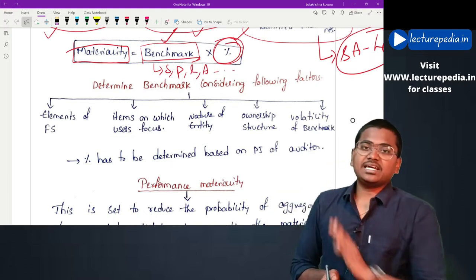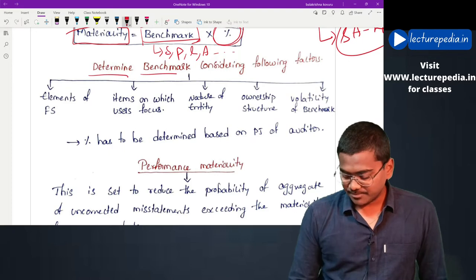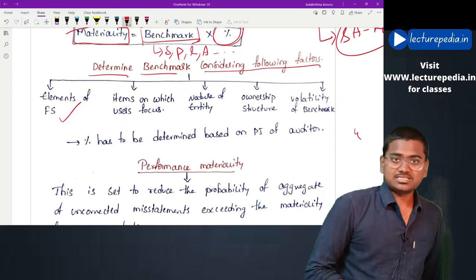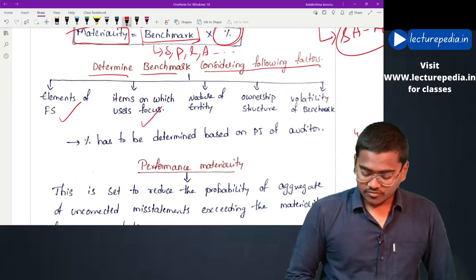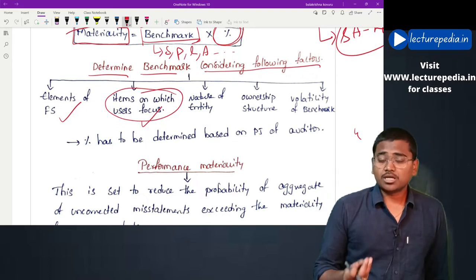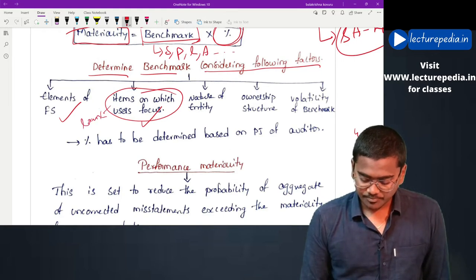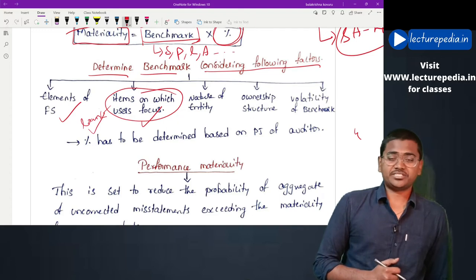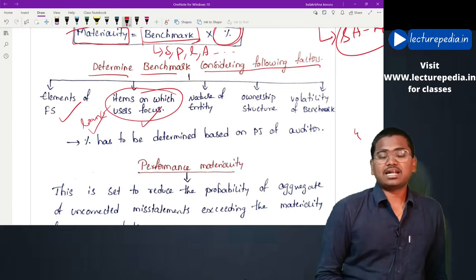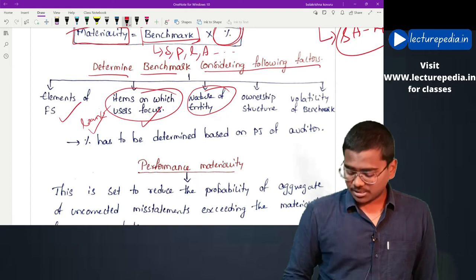There are certain factors based on which the auditor will determine what has to be selected as a benchmark for determining materiality. The first factor is: elements of financial statements - items on which users focus. In case of banking companies, the focus of users will be mainly on loans - the total amount of loans granted by the entity. Thereby in case of a banking company it would be appropriate to select loans granted as the benchmark.